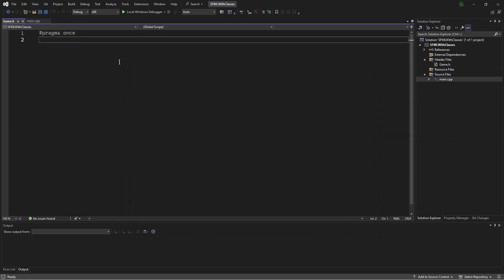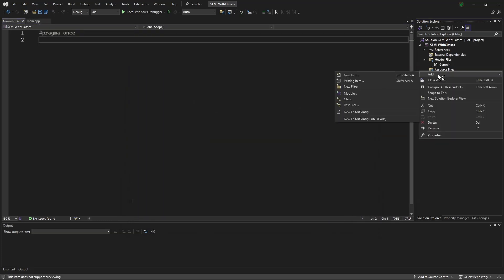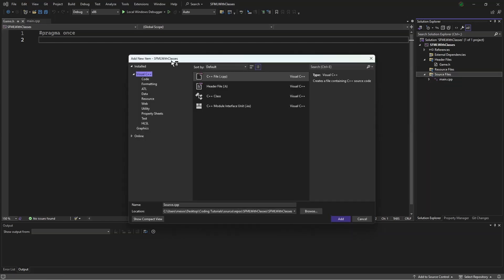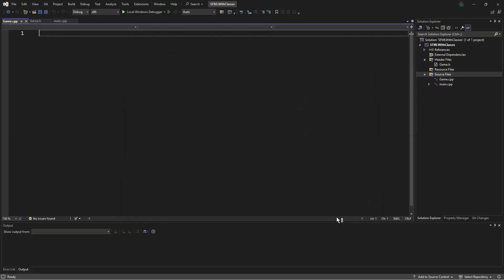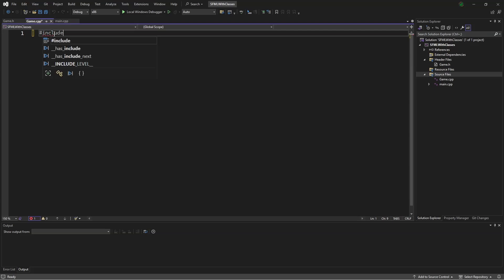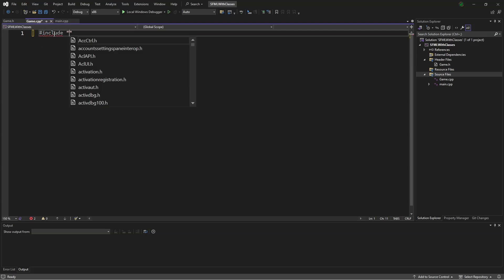Also, let's make a source file. Name it game.cpp. In game.cpp, it will say #include game.h.